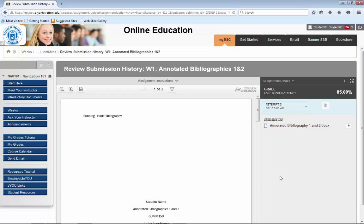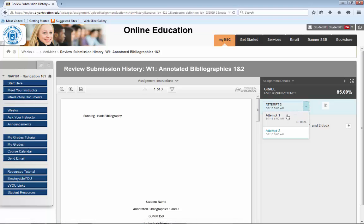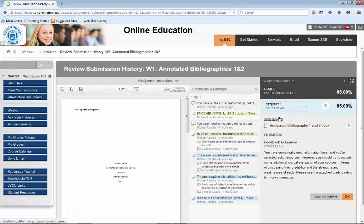Please note that if you submit an assignment more than once, this page opens to the most recent submission. For the purposes of this orientation, we want to review the first submission. So we will change our view by clicking on the light blue box labeled Attempt 2 and select Attempt 1 from the drop-down list.